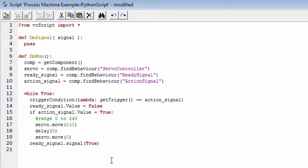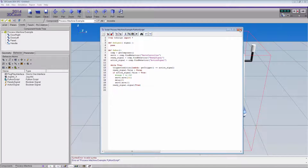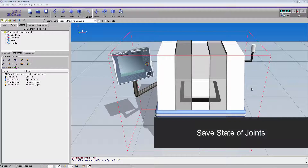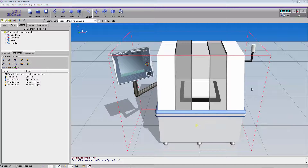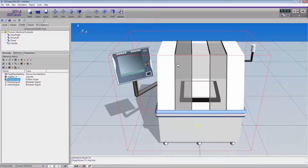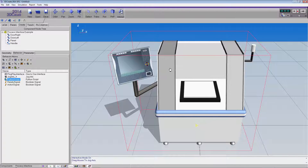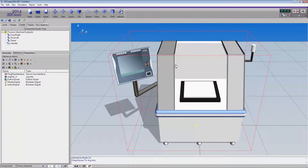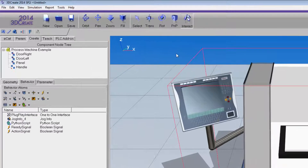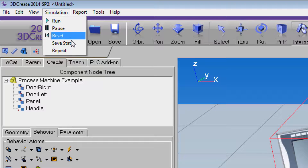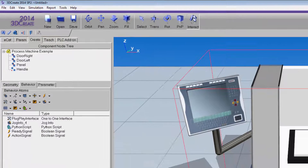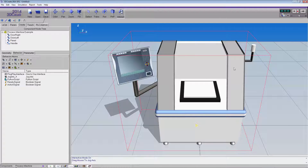Everything looks good. I'll compile the code by pressing F9 or clicking the compile button, then close the editor. At the start of the simulation, I want the doors to already be open, so I'll go to the function toolbar, click Interact, point to the doors, hold the left mouse button, and drag them open. To save this current state, I'll go to the Simulation menu and click Save State. Now if I reset the simulation, the doors stay open.